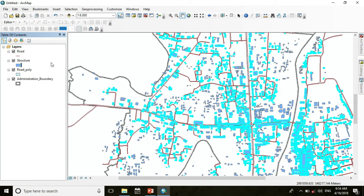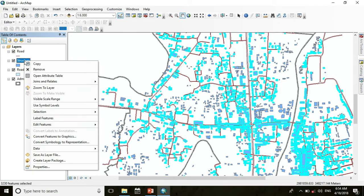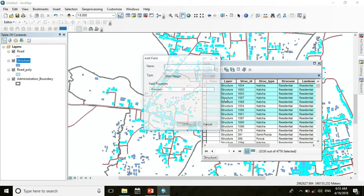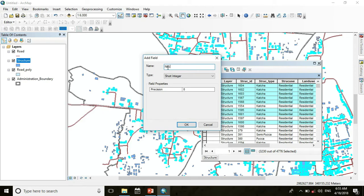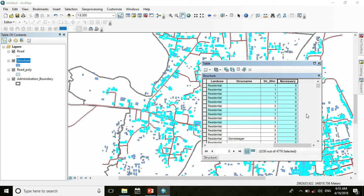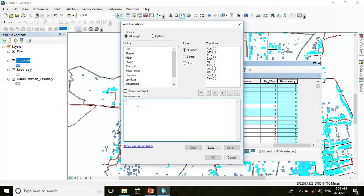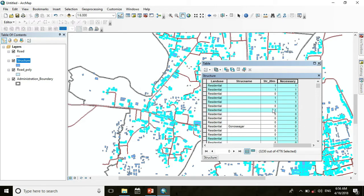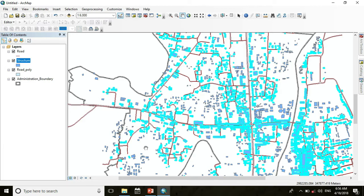Now I want to identify the structures selected within 20 meters. Open the attribute table of the structure layer and add a field. Name it 'Necessary' — it will be Short Integer with precision 1. Now for the selected structures, set the value to 1 and press OK. You can see that all selected structures are now labeled as 1.